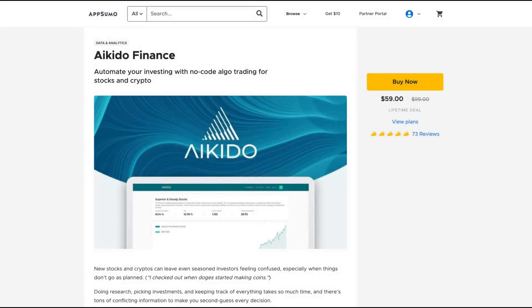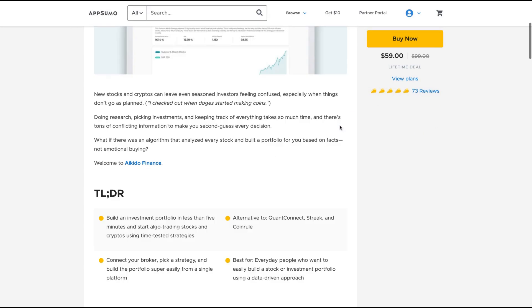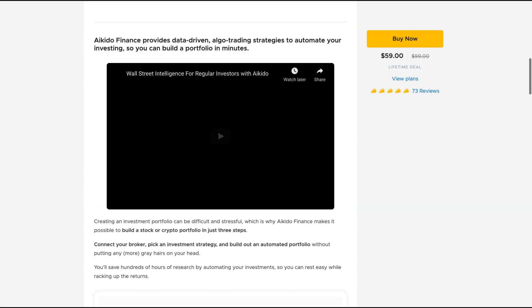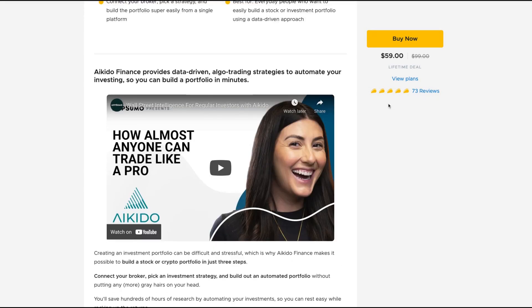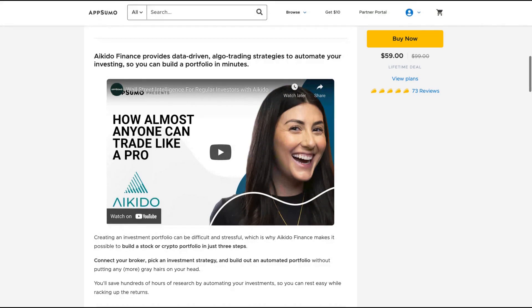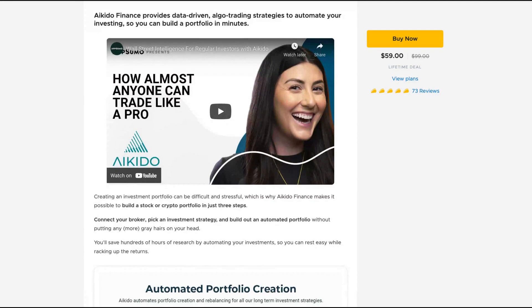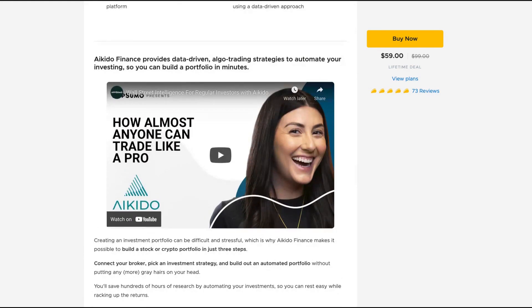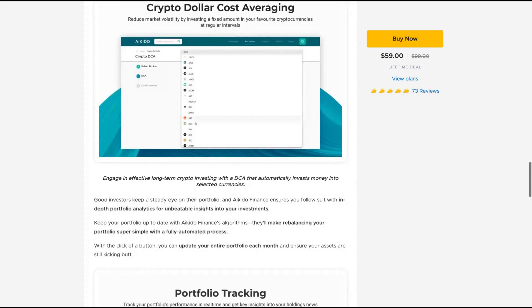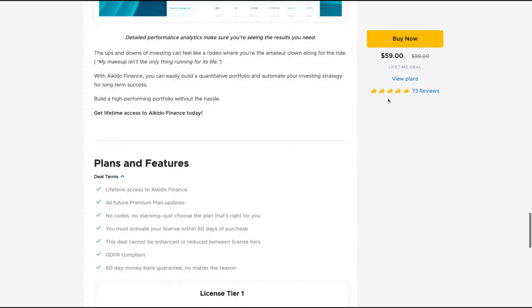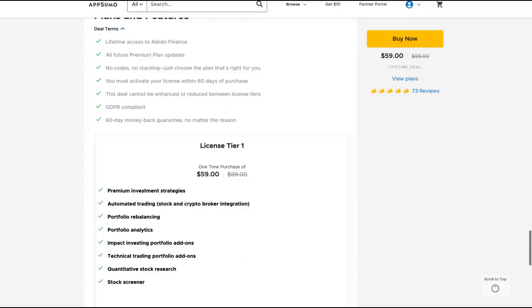The tool number nine that I can definitely recommend you is Aikido Finance. They just arrived at AppSumo and they got 73 positive reviews and it provides you data-driven algo trading strategies to automate your investing. So you can build a portfolio in minutes. I will be sincere that I'm still learning how to invest but the percentage of people that are giving good credit to that tool and also the possibility to learn investing while using Aikido is really a good deal to take.